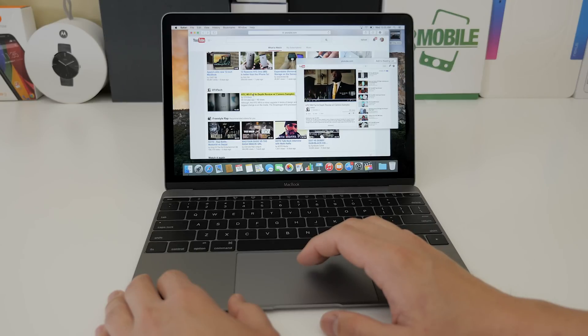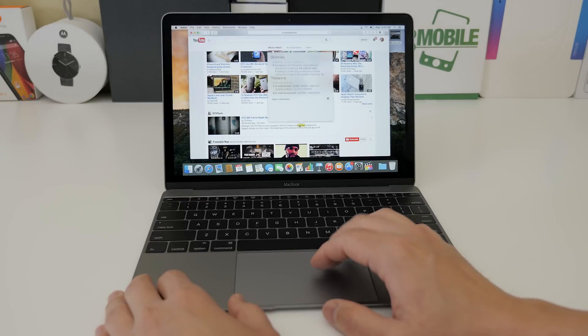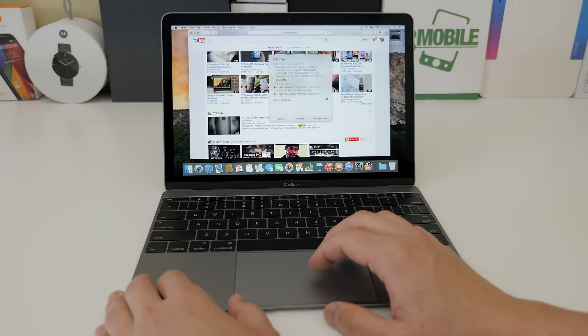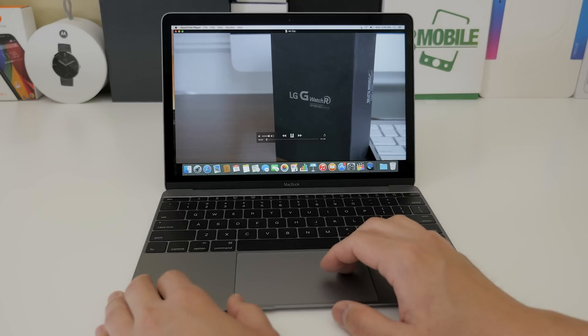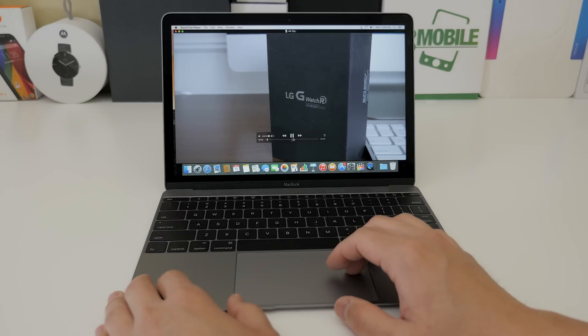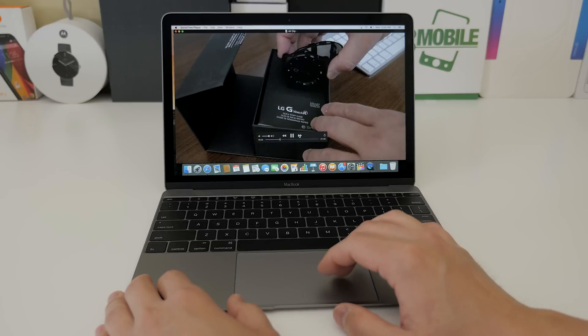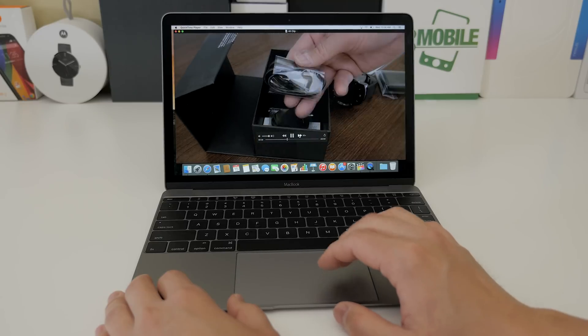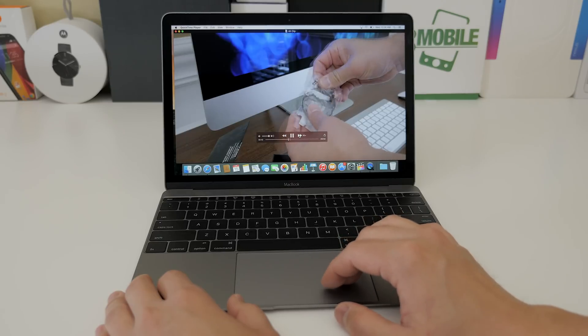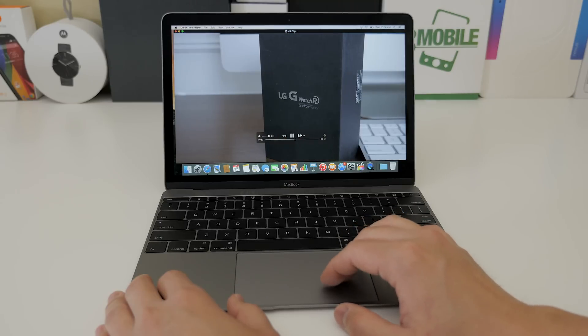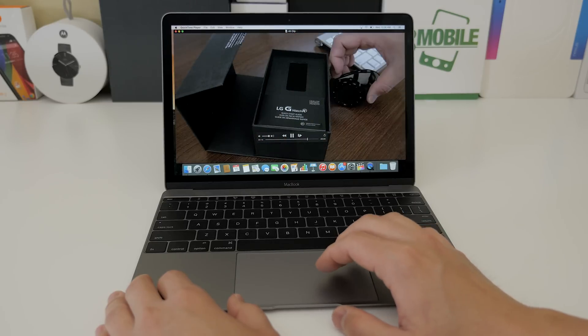Now force click on a word and it will bring up the dictionary if you don't know what that word means. In QuickTime when watching a video you can scrub through your video with force touch and depends on how hard you press it. It depends on how fast it scrubs.